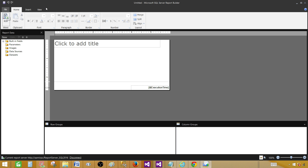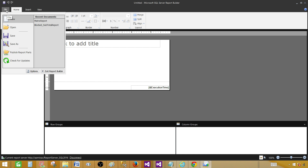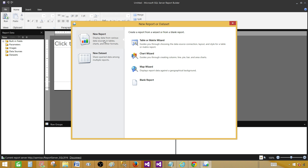If you would like to open the report wizard again, go to File > New and it will open pretty much the same thing, but it is missing the Recent and Open tabs.